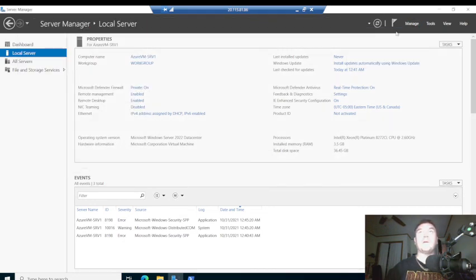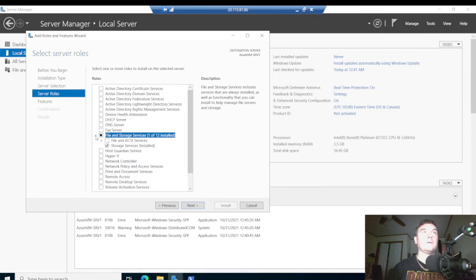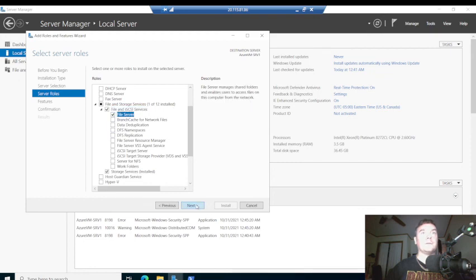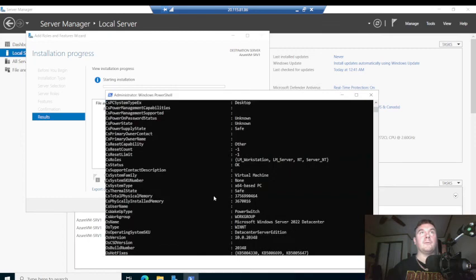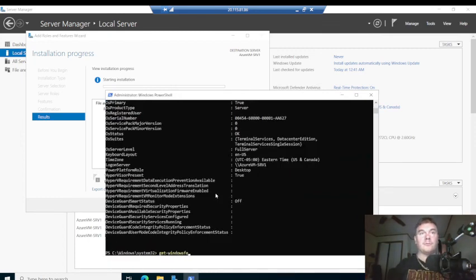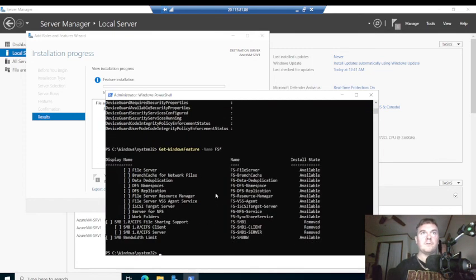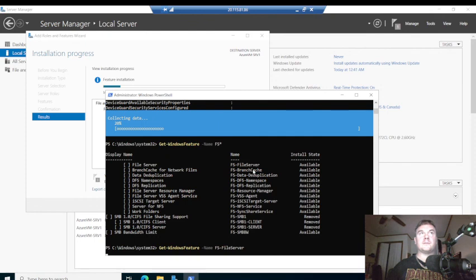If we wanted to manage this or add a resource, we can click Add Roles and Features. Let's do a file server — click Next and Install. Another way you could do that is through PowerShell using Install-WindowsFeature with the feature name. Let's wildcard it — yep, I had it right. So let's run Get-WindowsFeature with the name filter, and it should say installing.